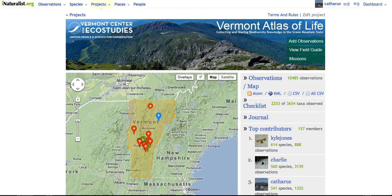That new tool is Vermont Towns. We've added every Vermont town spatially to the Vermont Atlas of Life so you can track what's happening with observations and species lists in your town anywhere in Vermont. Let me show you how it works.